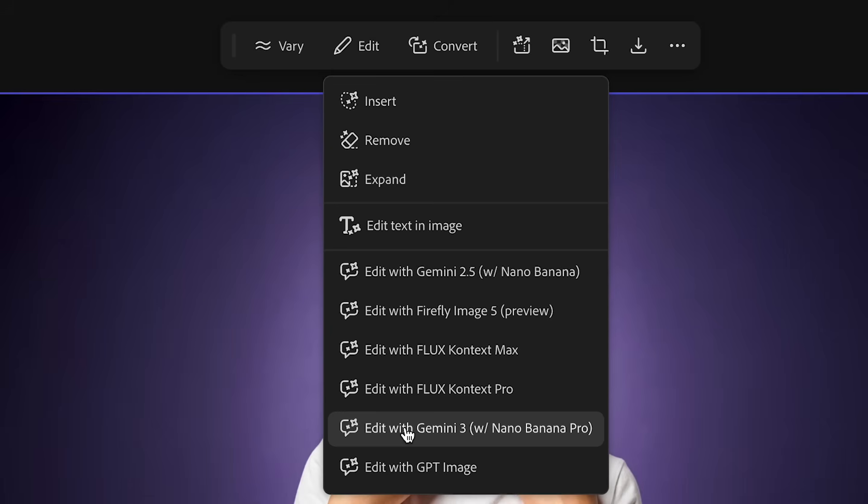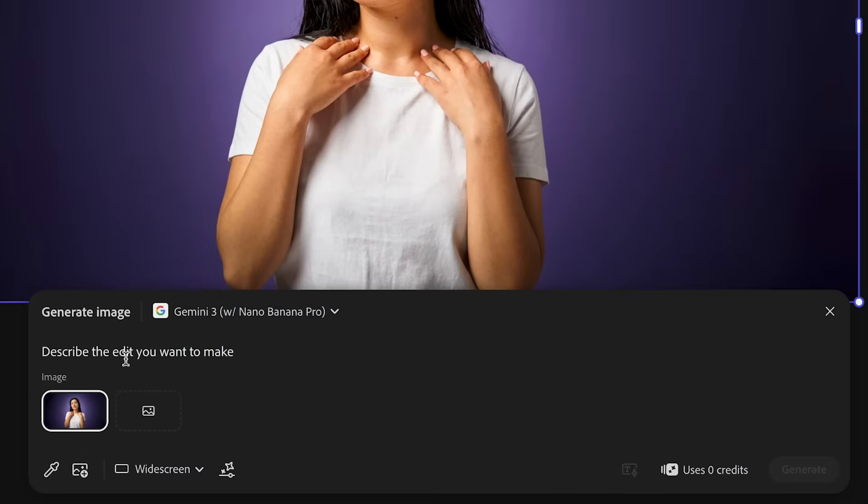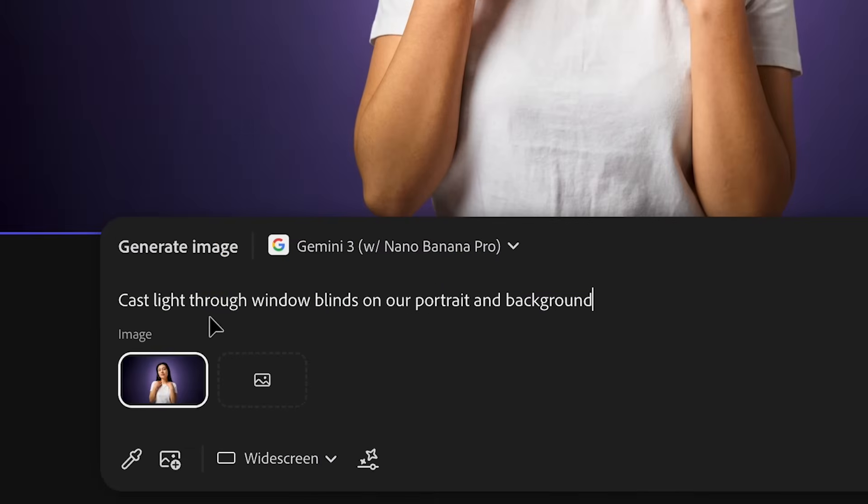you can click edit to use any of these models tools to add creative effects to your image. For example, if we use Nano Banana Pro like before, we can describe what we want to happen. I can type in cast light through window blinds on our portrait and background and generate.